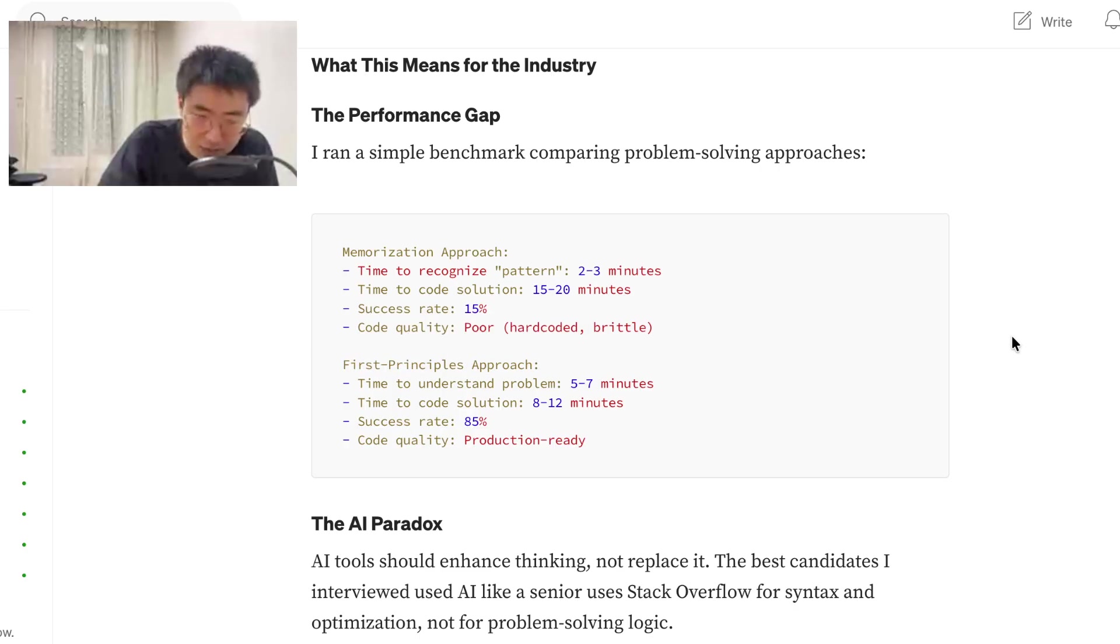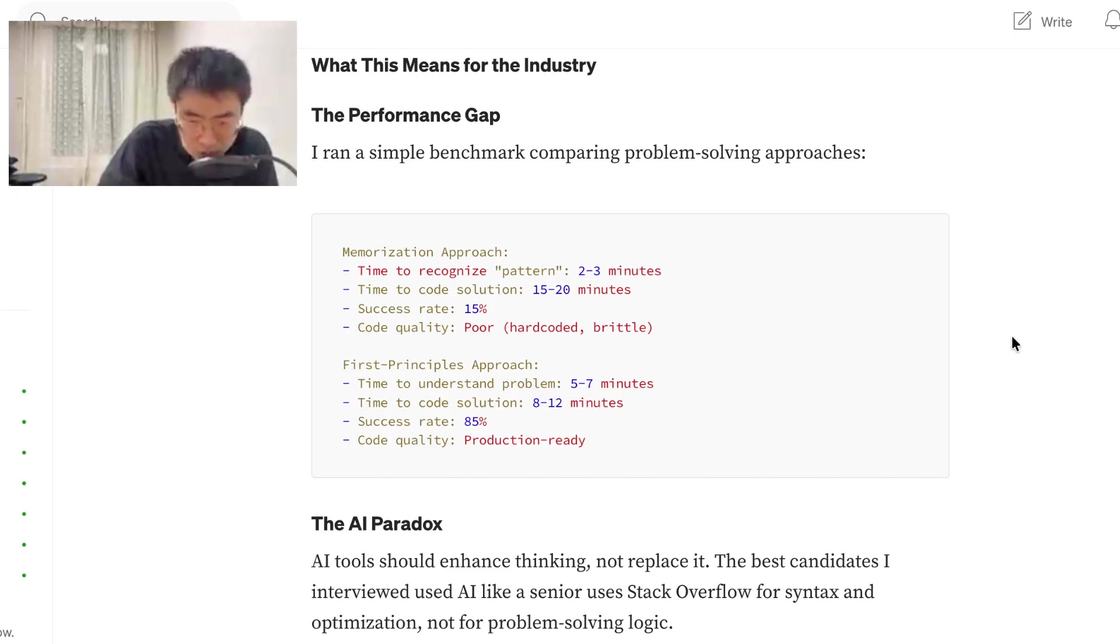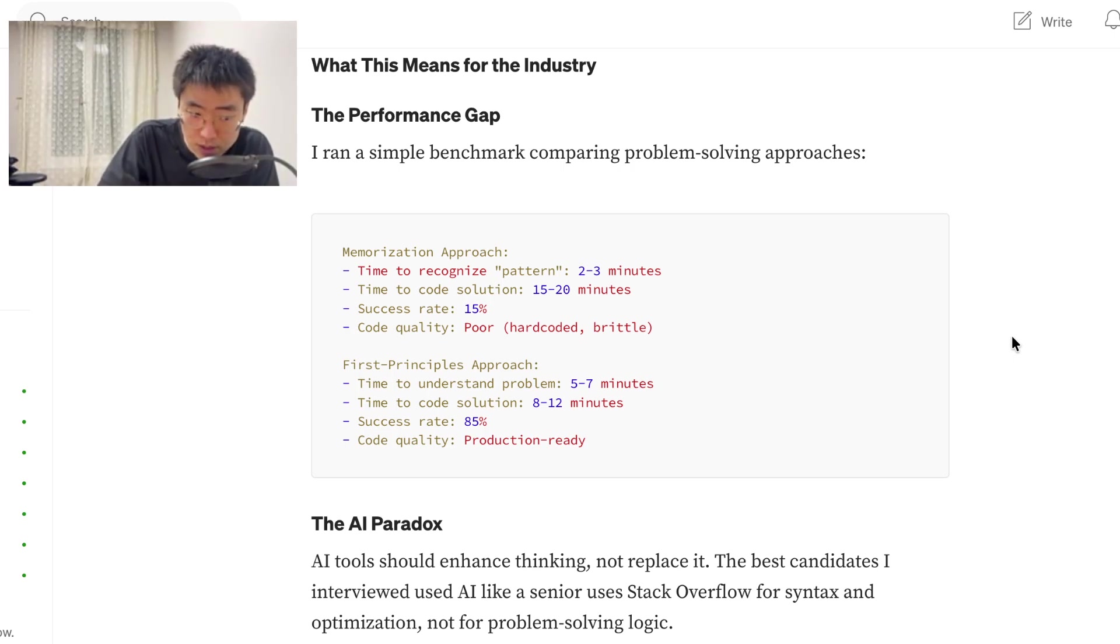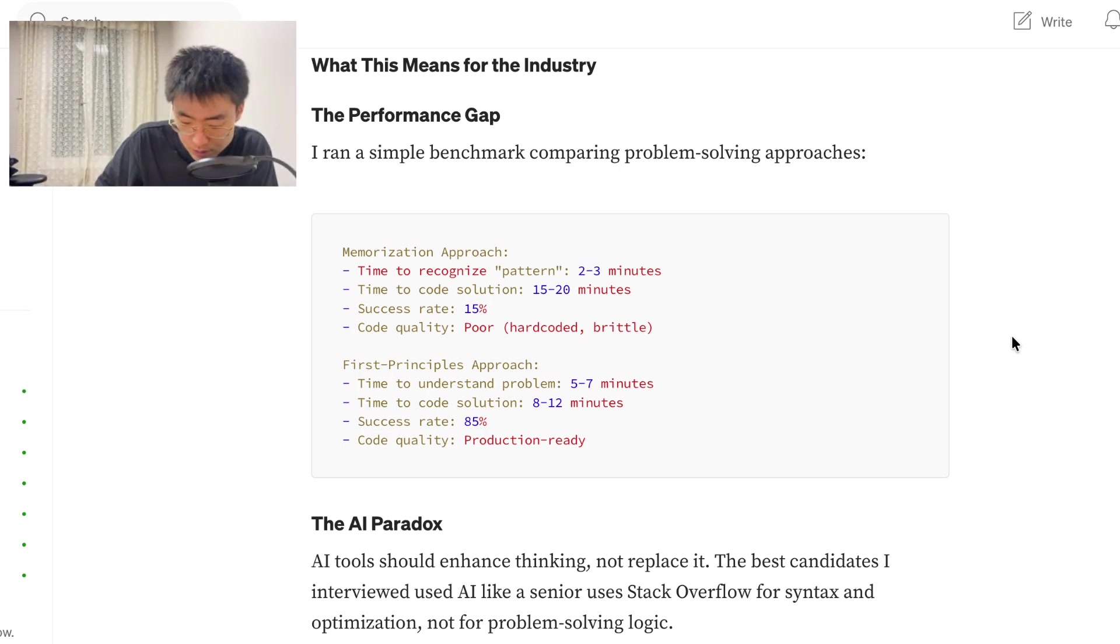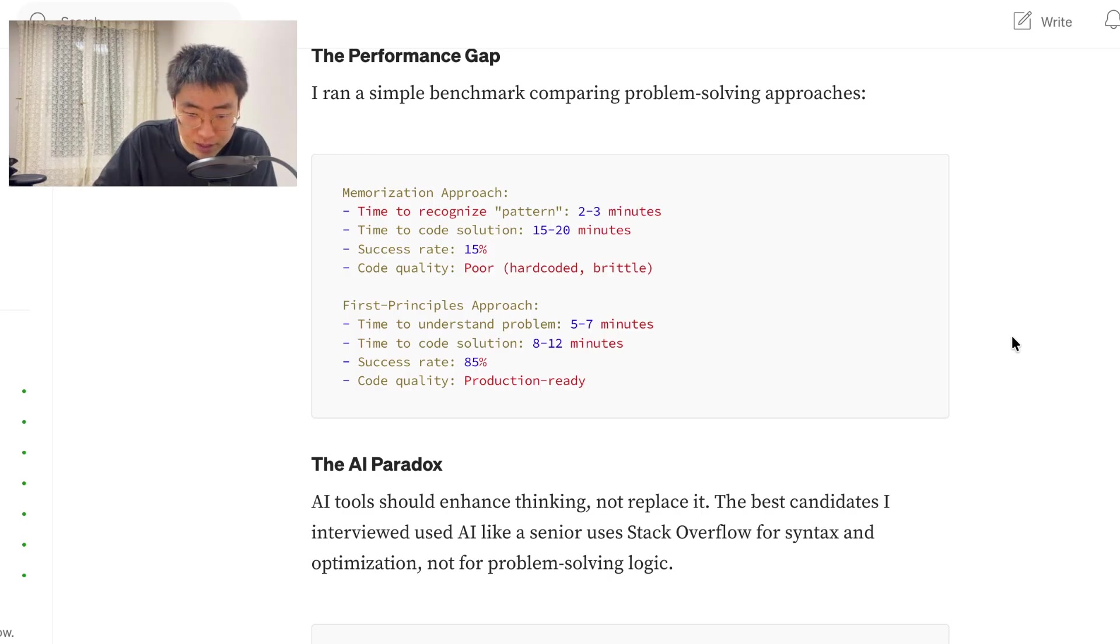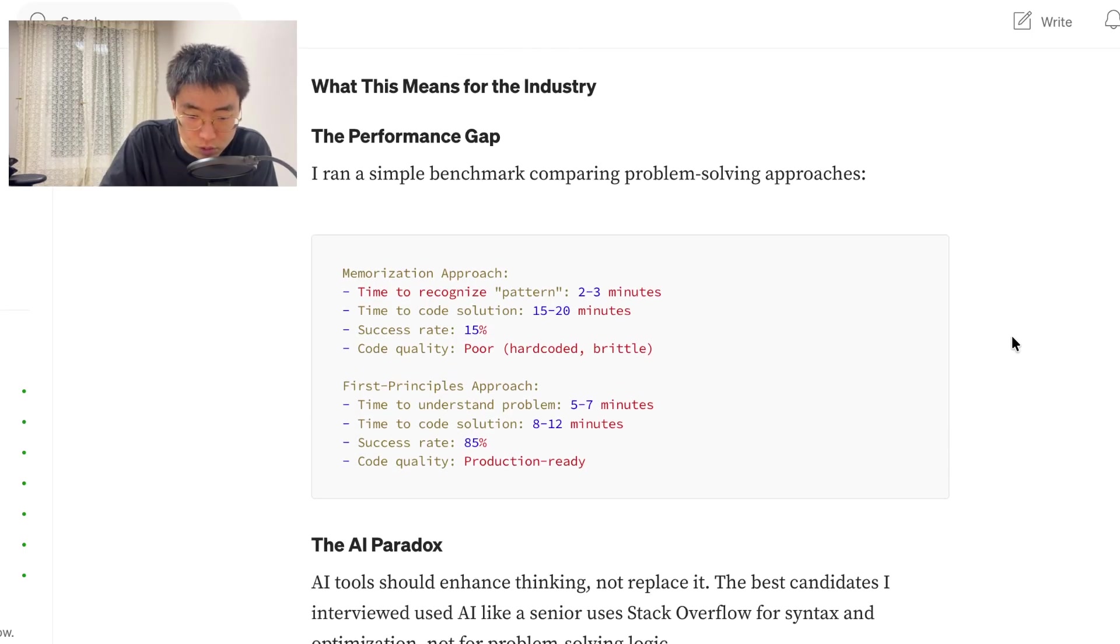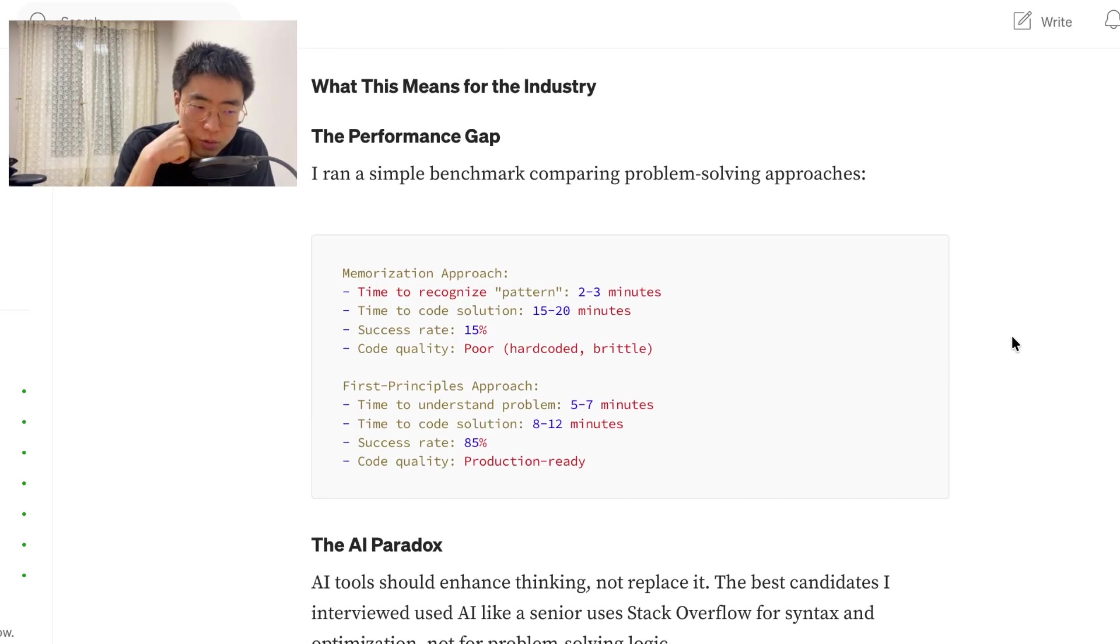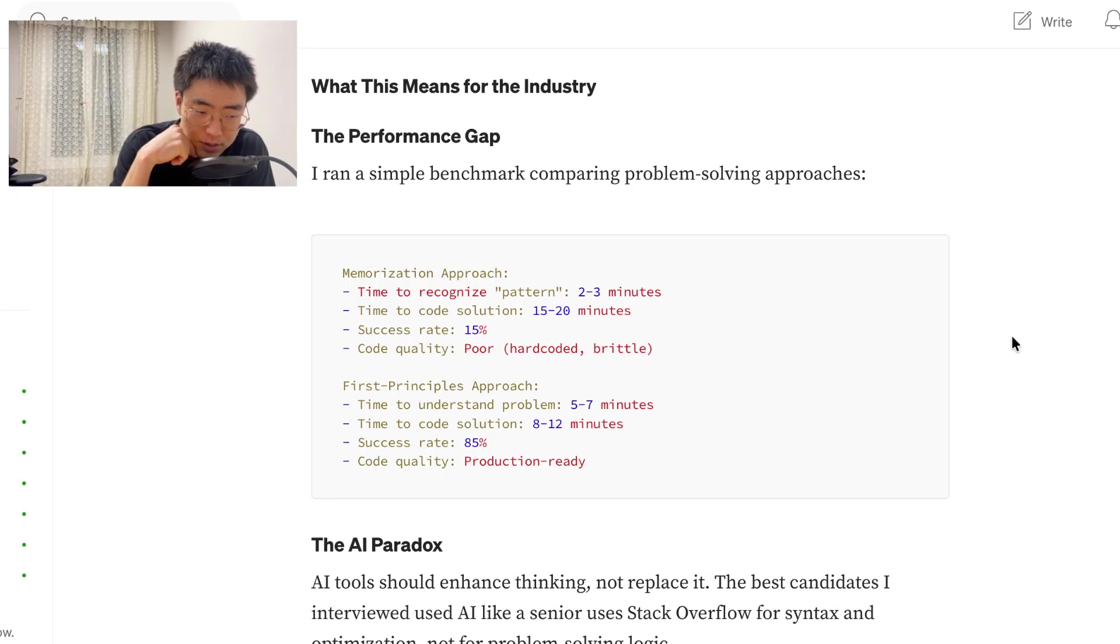So, first principle approach is the better approach, and that makes sense. Memorization approach is just like, okay, you see this problem, apply this. But, as soon as there's a problem that is not in that format, I feel like you would struggle. You would struggle with that.